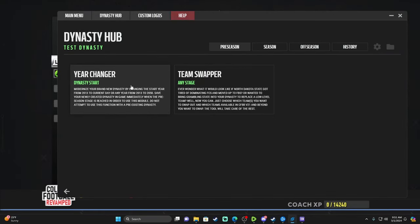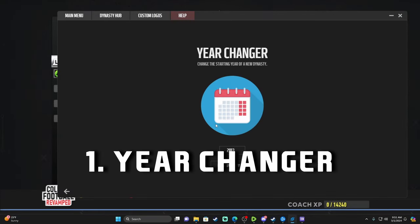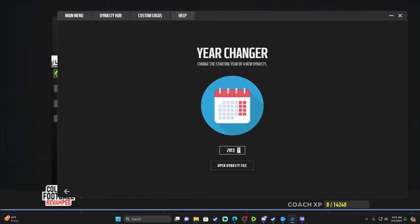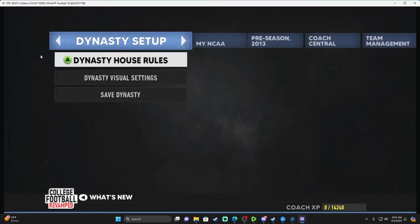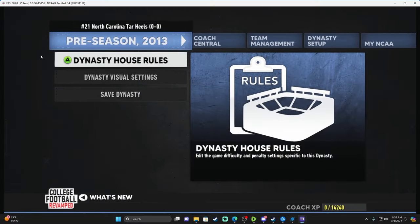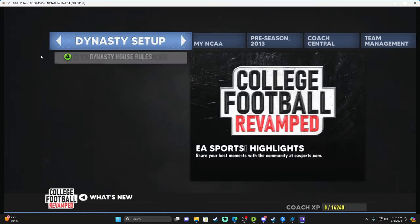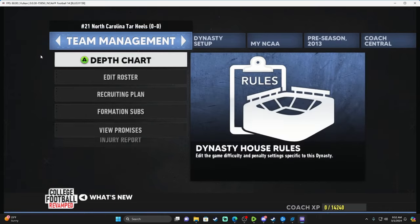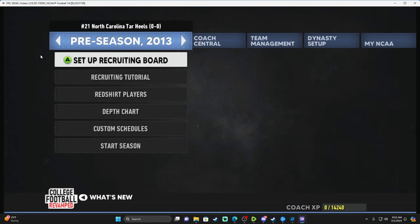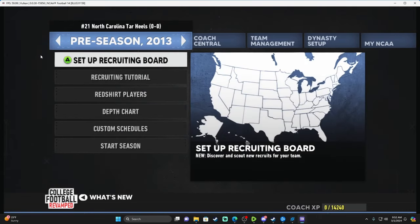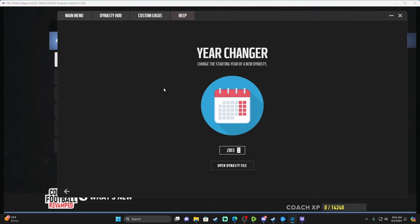Now that it's saved, I'll alt-tab back out to the Dynasty Tool. With the Dynasty Tool open, the first thing I'm going to do is change the year. If we look back in College Football Revamped, you can see it says Pre-Season 2013.